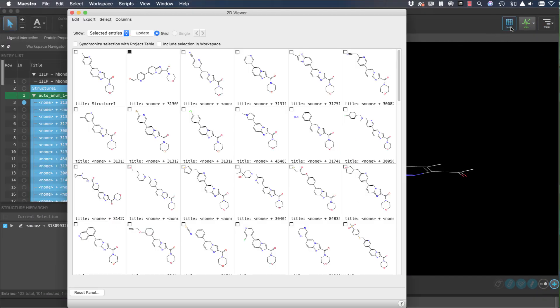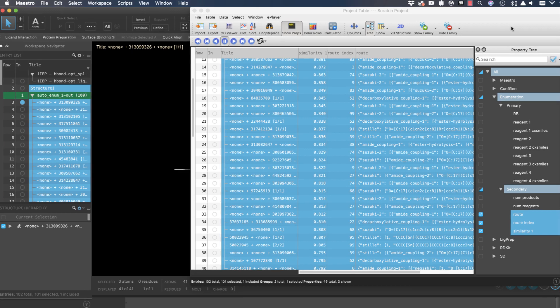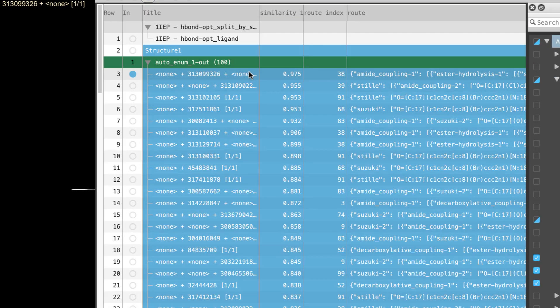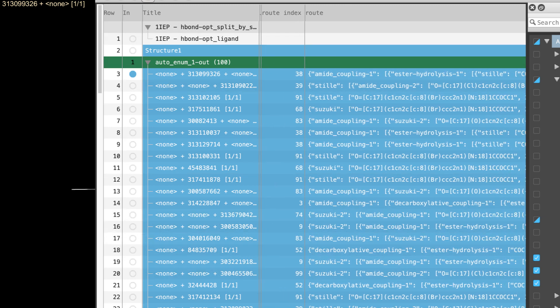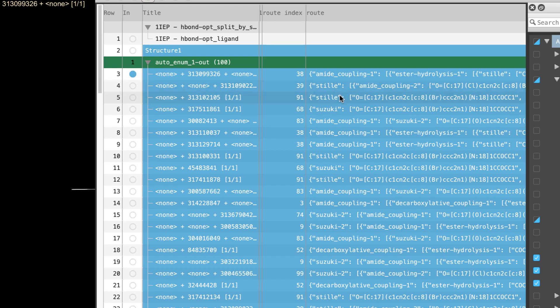In this example, the output products are ranked based on their similarity to the input compound, and the root property details the synthetic path that led to the result.